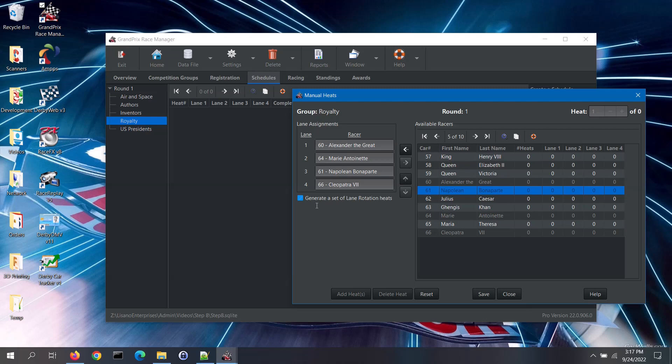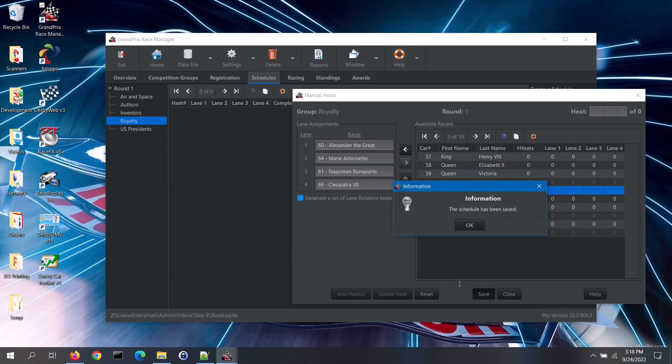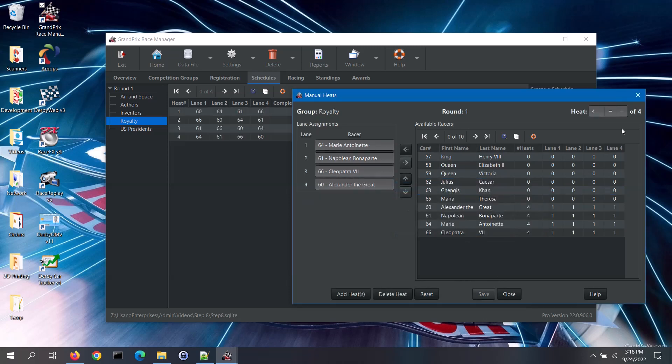To save this heat or a set of lane rotation heats as the case may be, click on the save button. Once saved, you can see that the total number of heats on the upper right corner has increased.